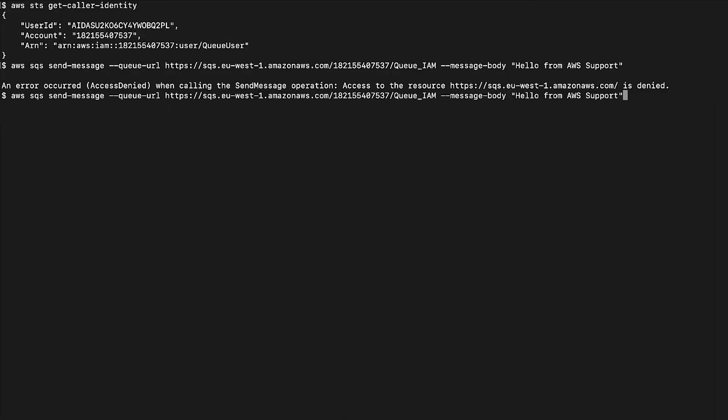Now let's test the same command on the AWS CLI. In this case, we see that the message is successfully sent and we receive the message ID.